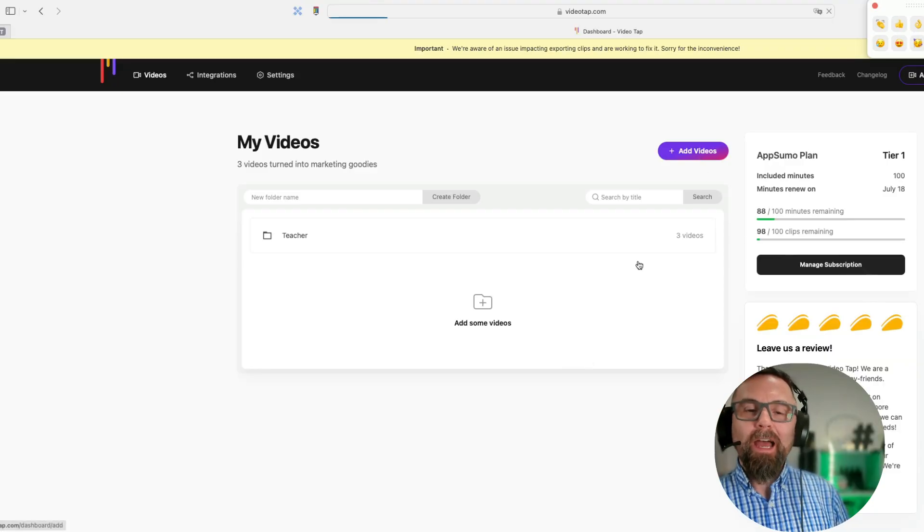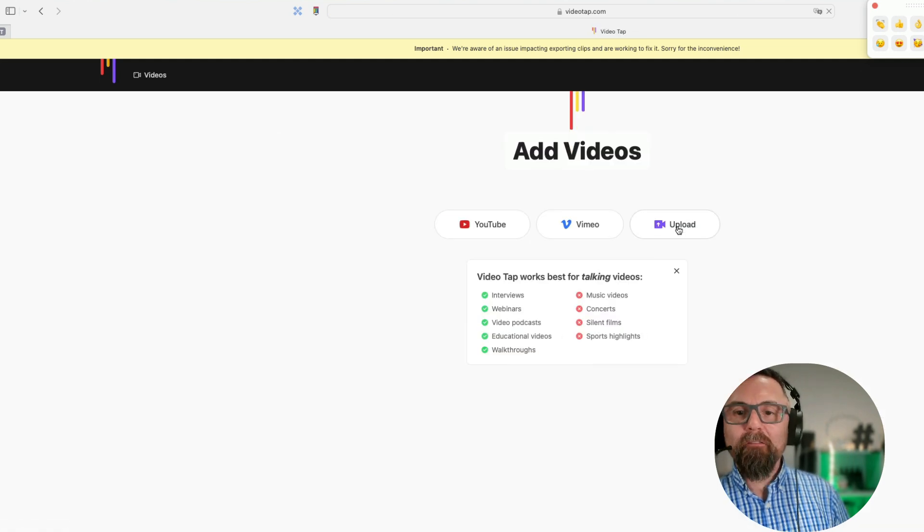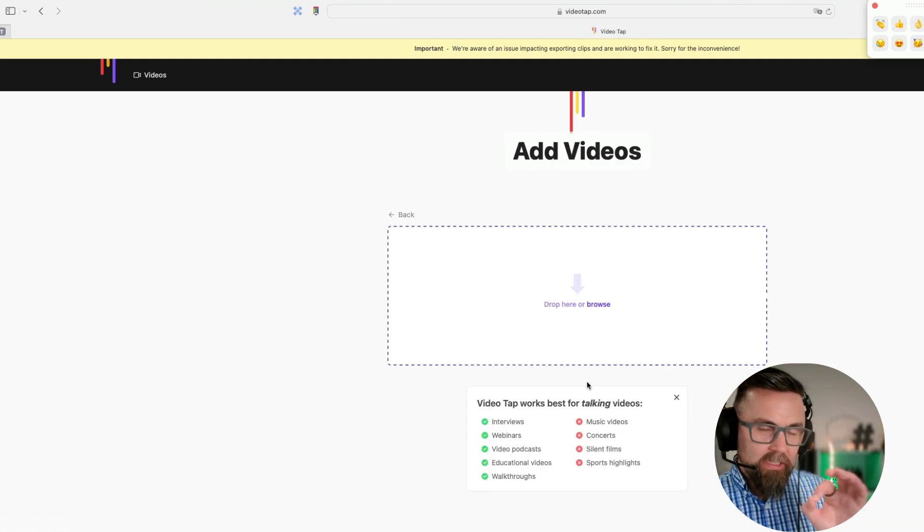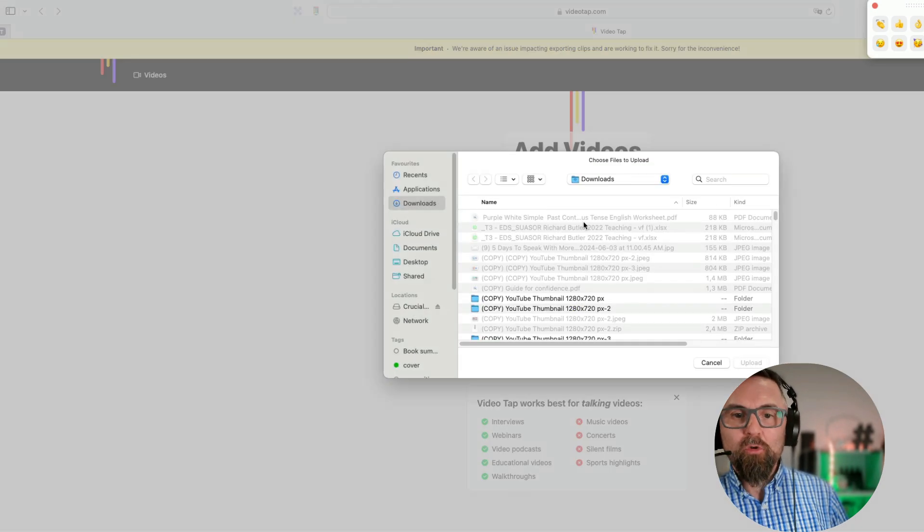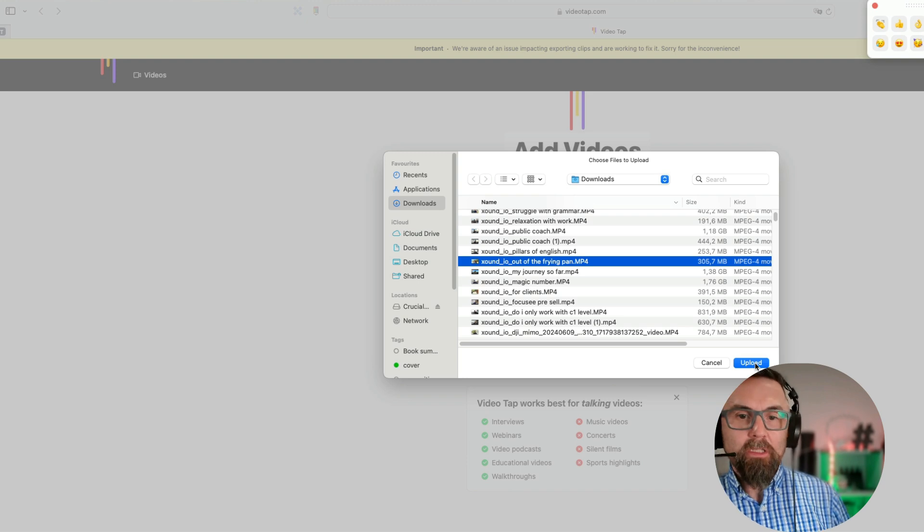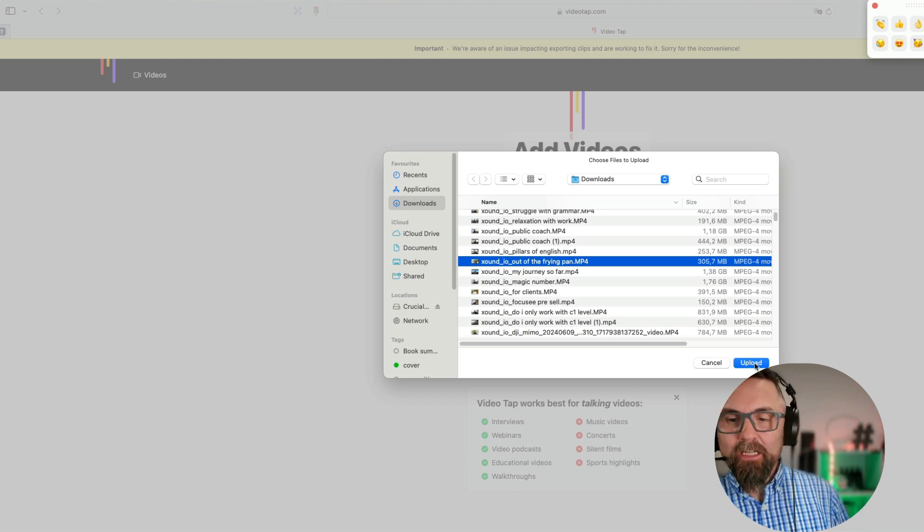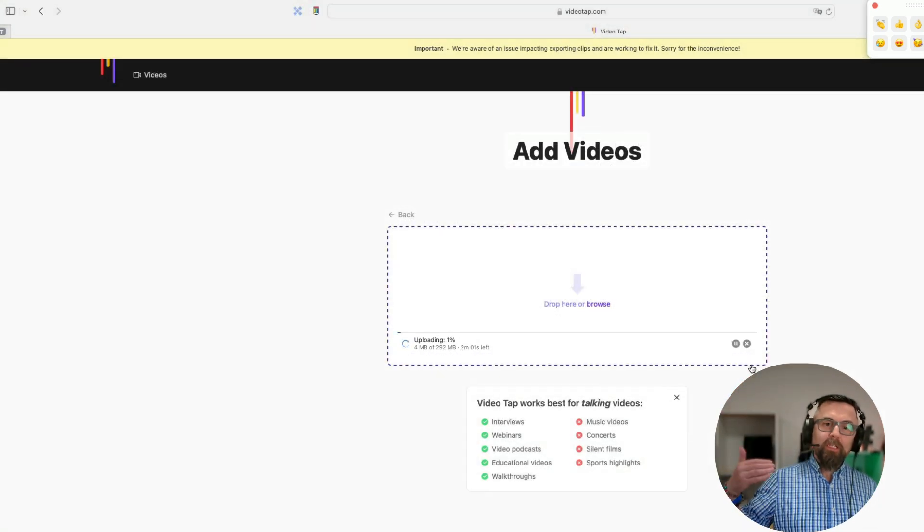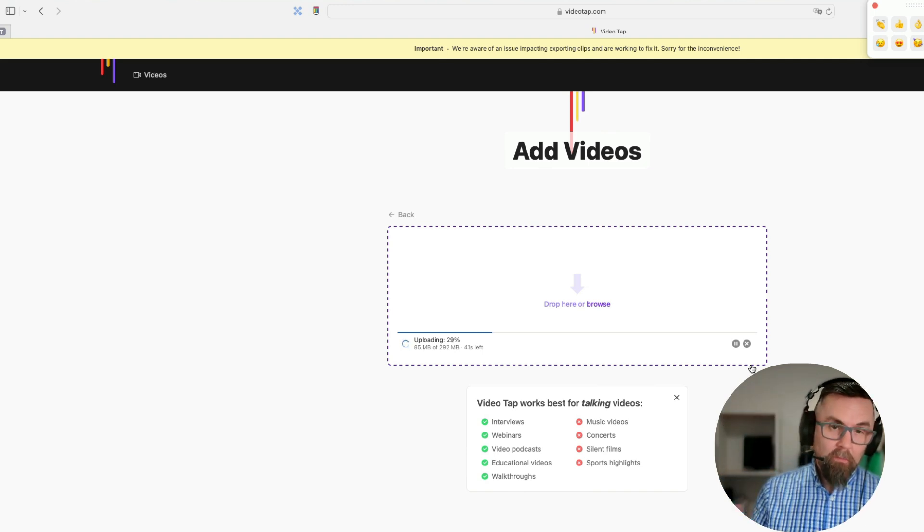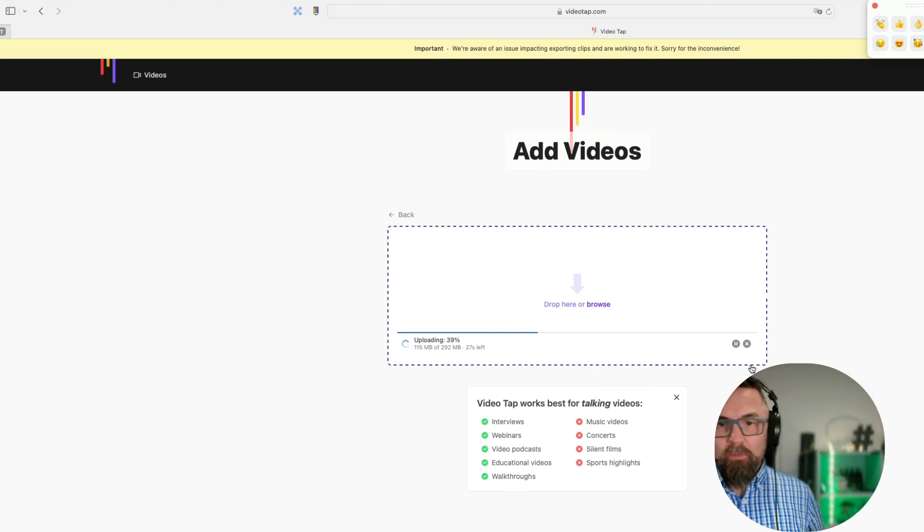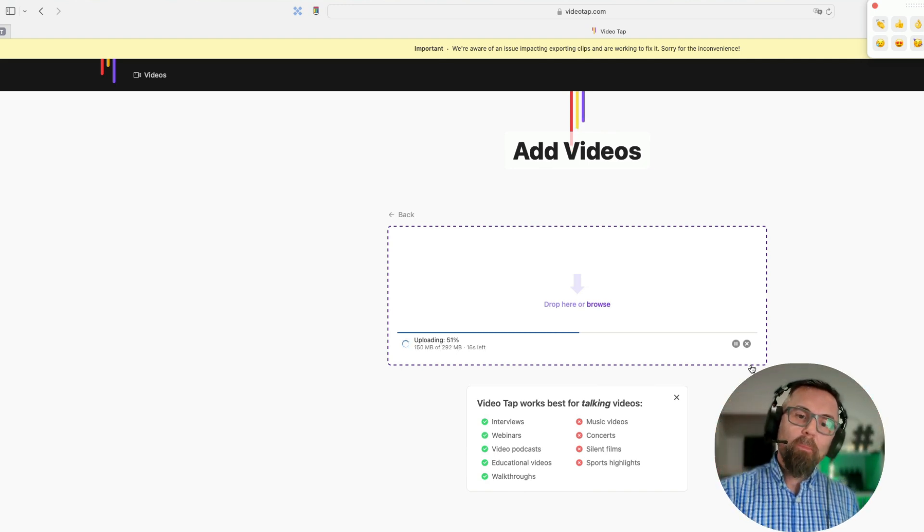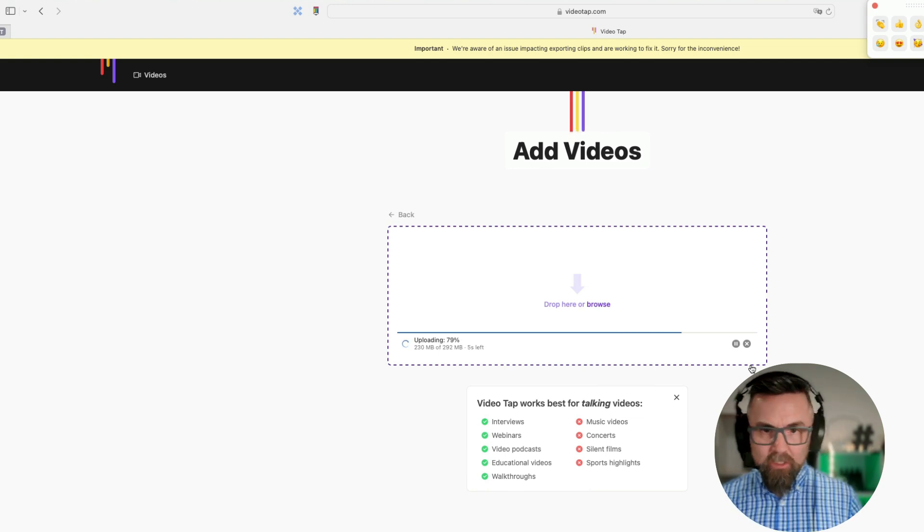I'm going to click on add videos. I'm going to find a video that I've already created. VideoTap works best for talking videos. I click on browse or I drop a video there. I find a video, this is an idiom that I want to post on LinkedIn or on TikTok. I click on upload. It's 292 megabytes, not that big, it's a small video, but it's going to chop it up into maybe two smaller videos. It uploads and then it goes off and does its magic.